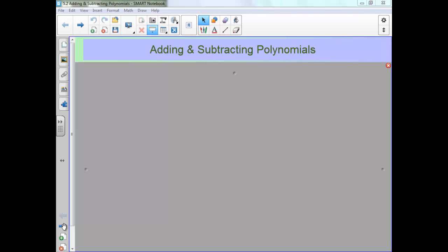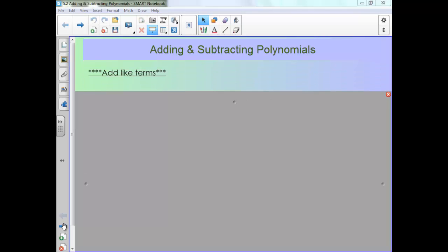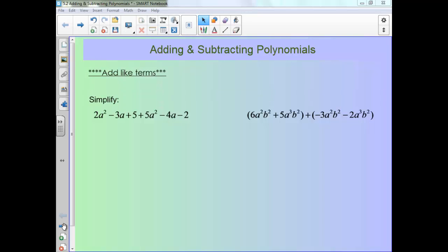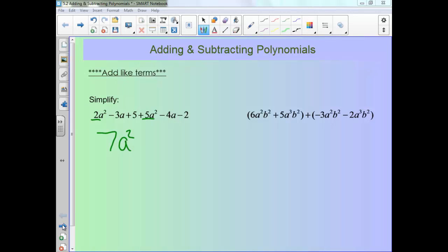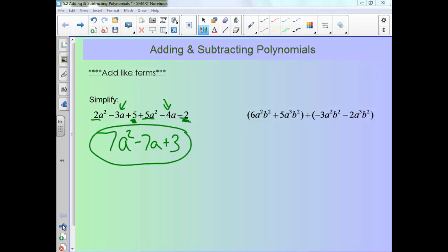Adding and subtracting polynomials — the key thing on all of this is to add your like terms. So on this first one, adding our a-squareds, we'll get 7a squared. Now adding our a's, we'll have negative 3a minus 4a, or negative 7a. And then adding the two terms that don't have variables: 5 minus 2 is just 3.